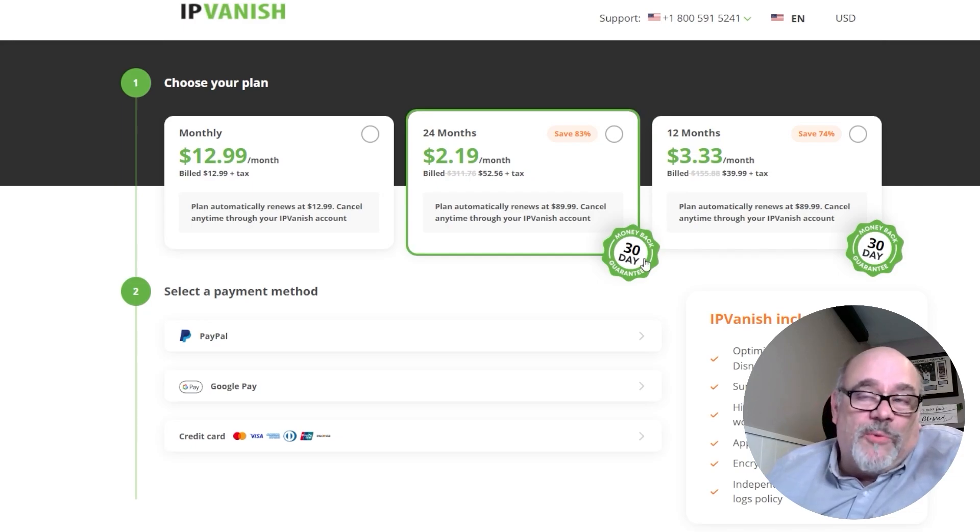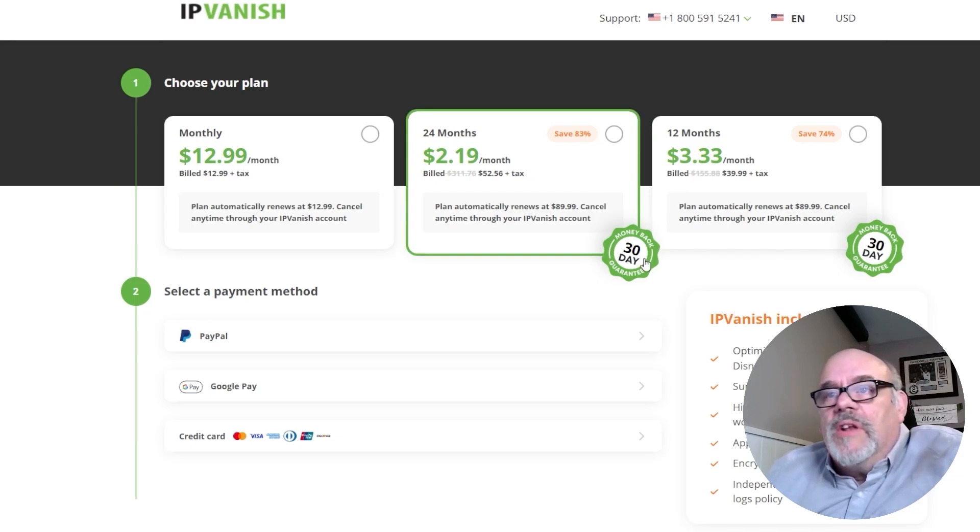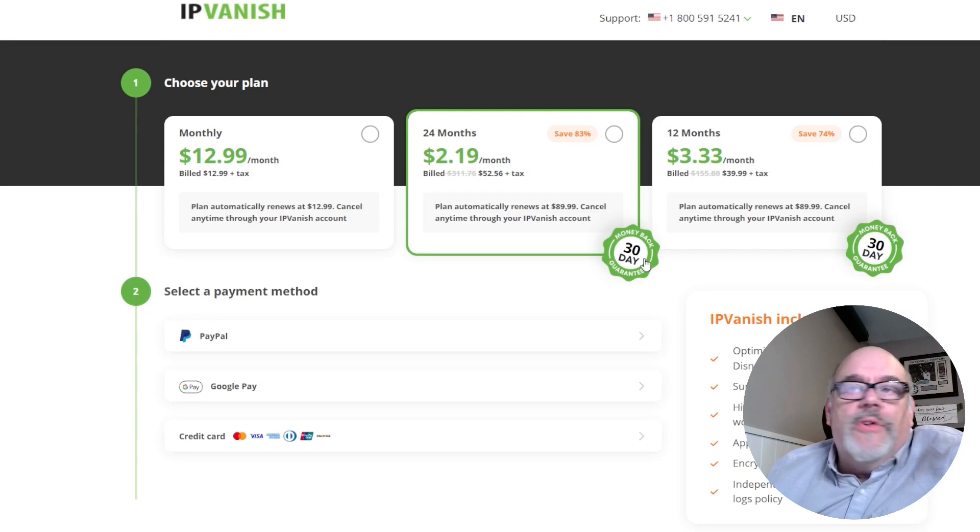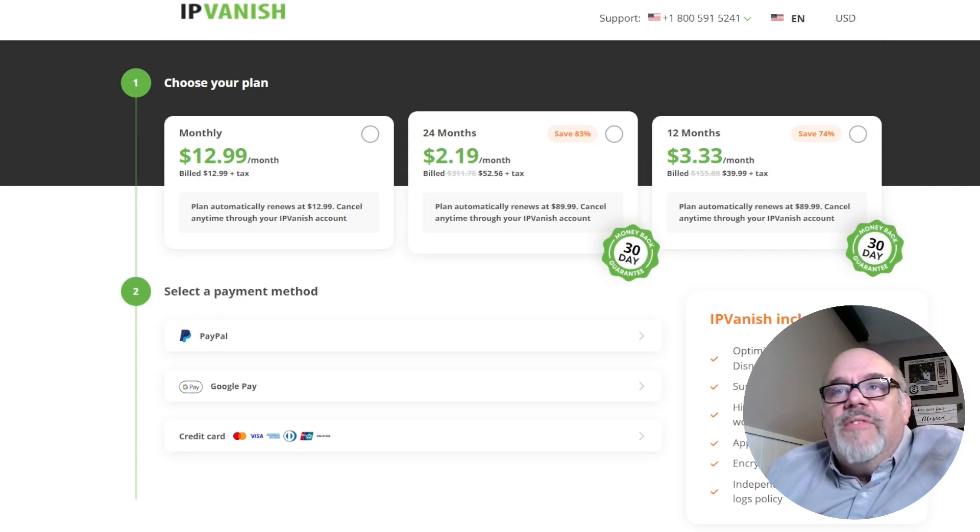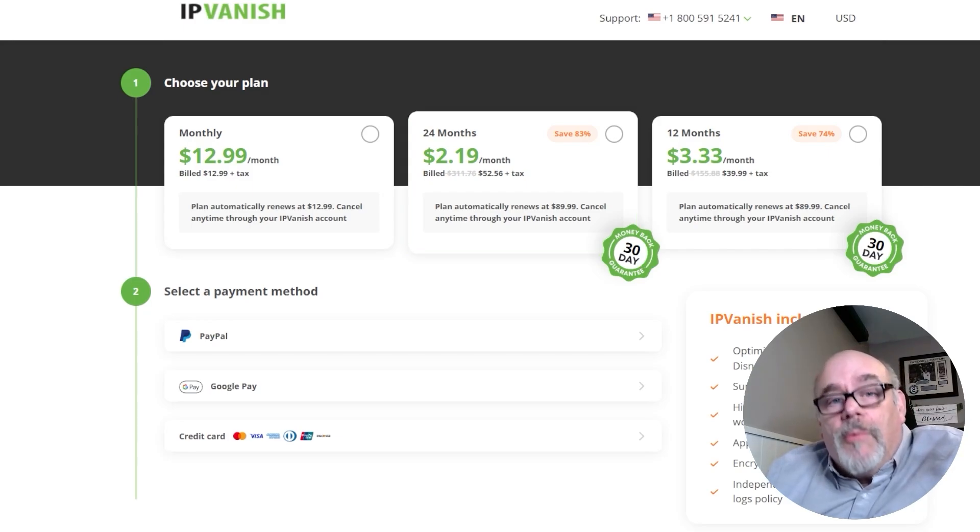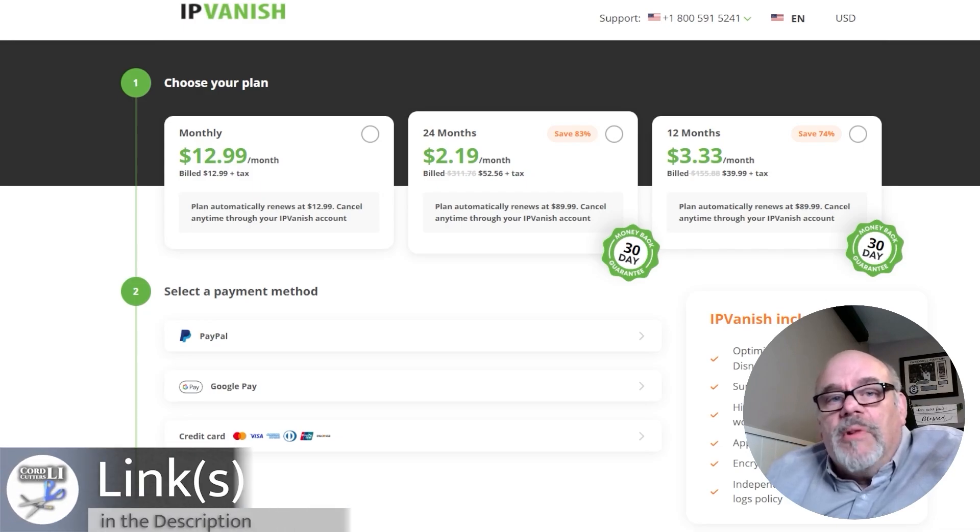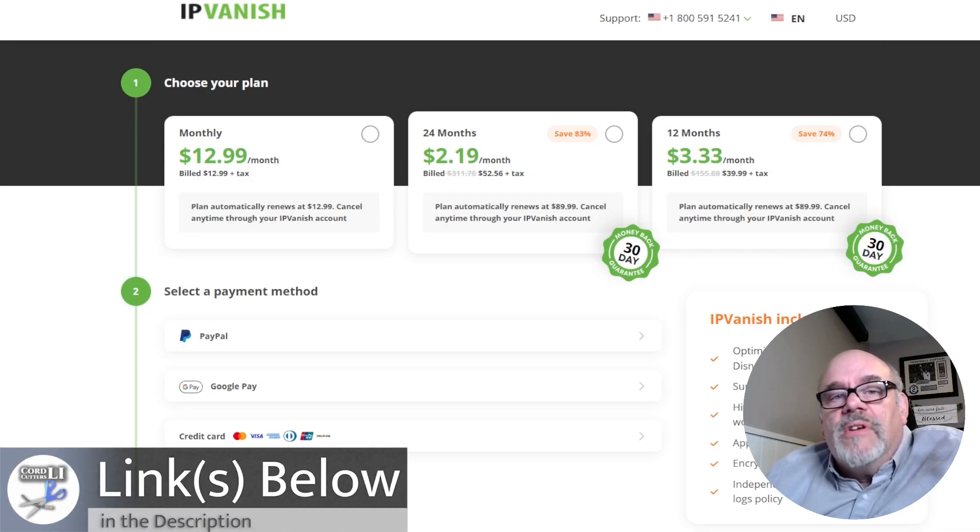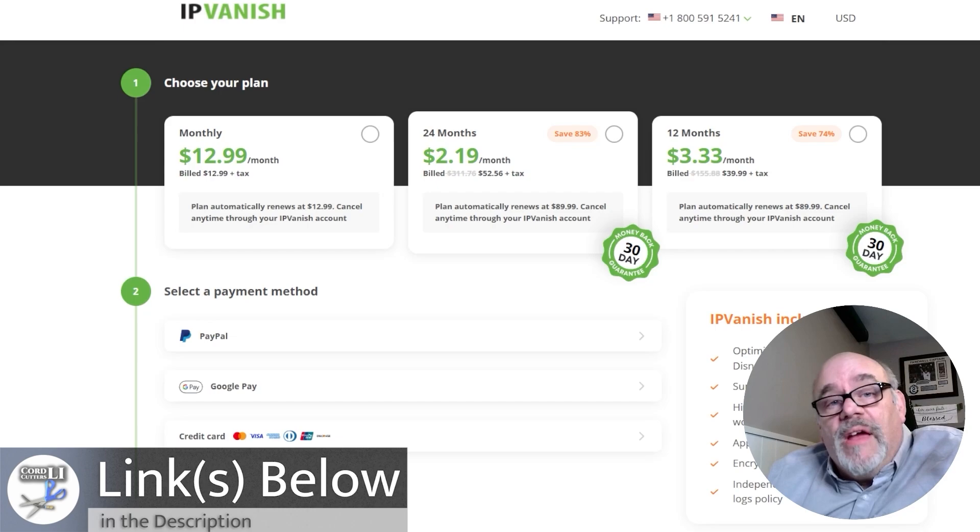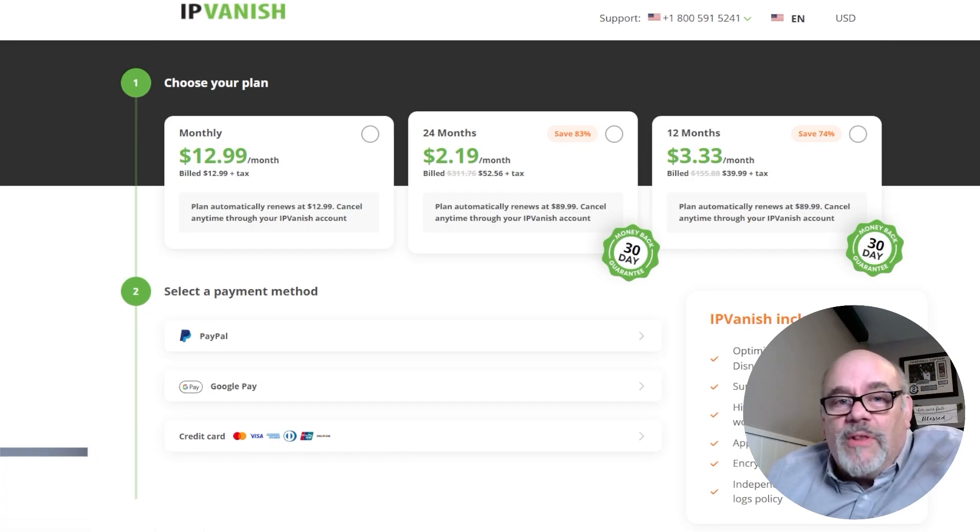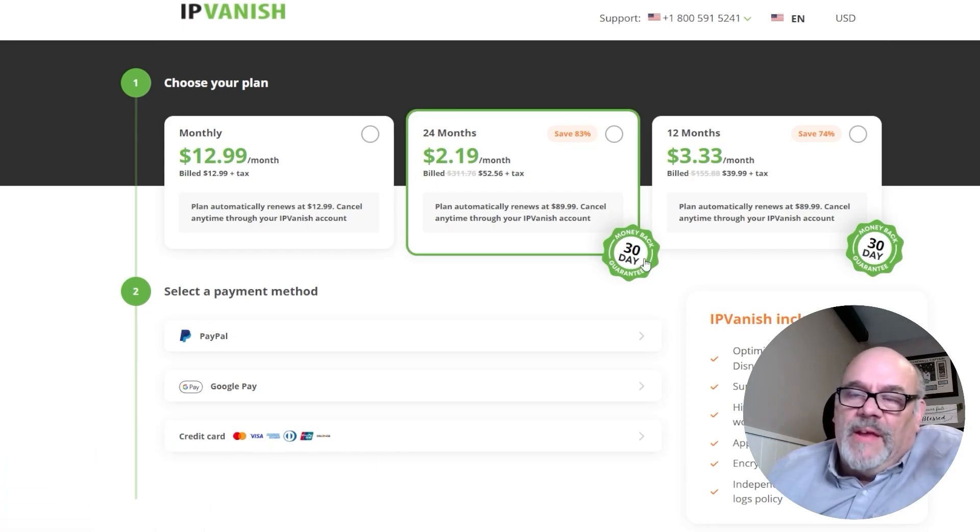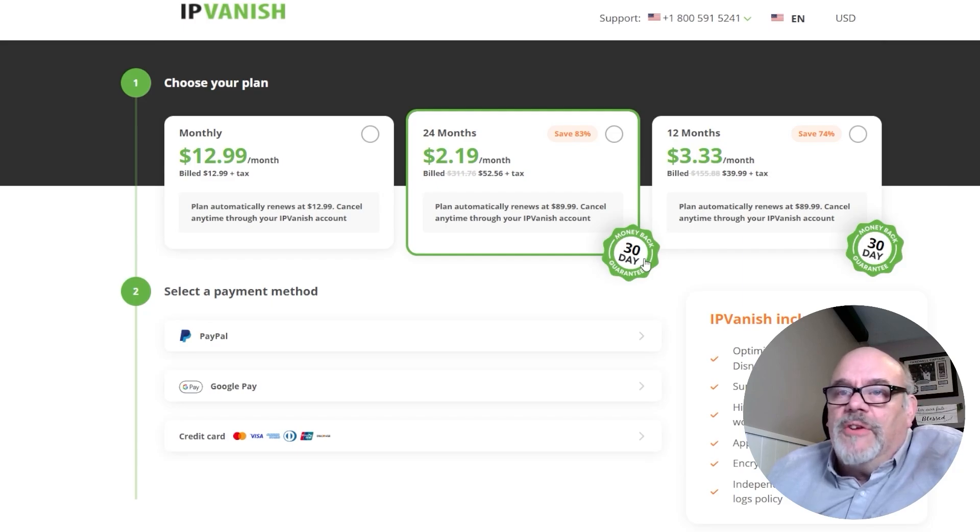If you don't like it or if it doesn't do what it should do, you can just go ahead and return and get all your money back, no problem at all. If you do decide to give IPVanish a try, I would really appreciate you clicking on the link below in the description. It will get you the lowest price for the fastest VPN available, and it also does help in a small way to support the Cord Cutters LI channel. So with that being said, let's get back to the tutorial.